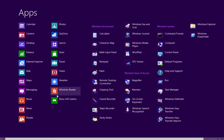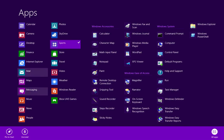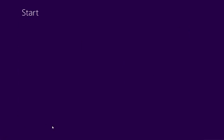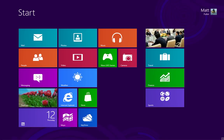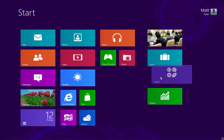To restore it, just go back to the all apps setting and right-click on sports and pin it back to start. And you'll notice that it's restored.